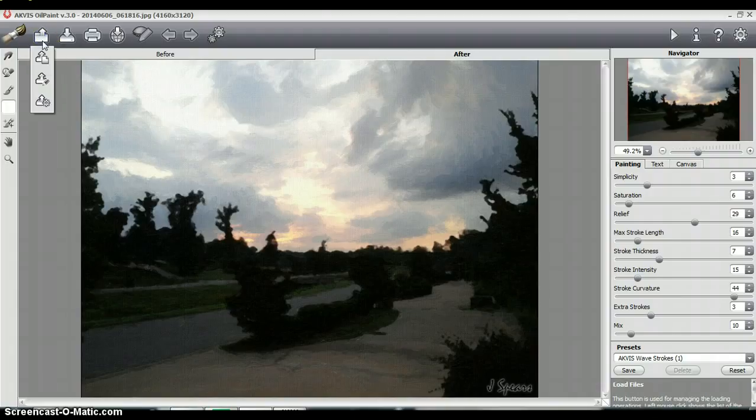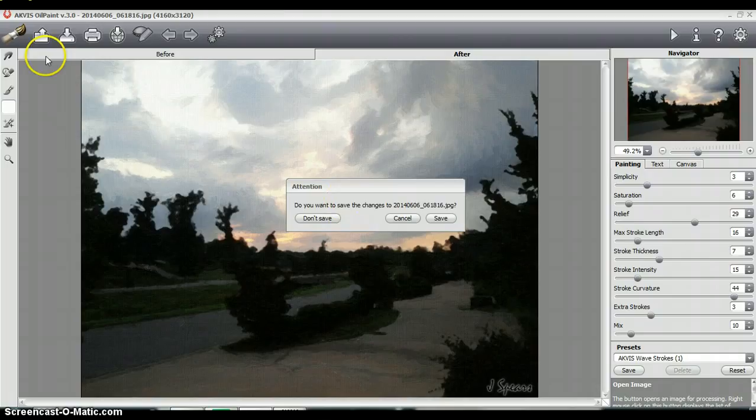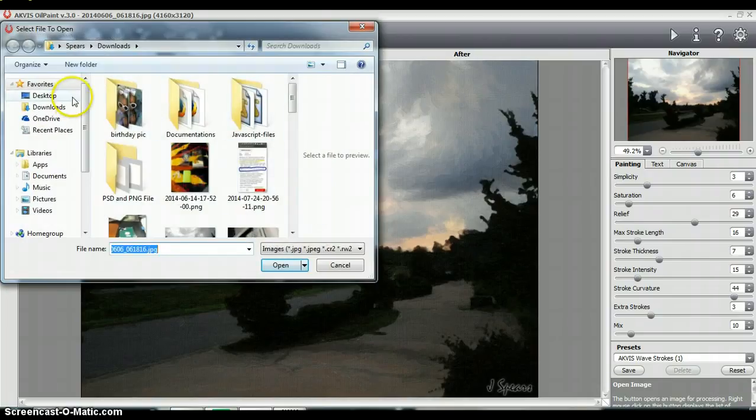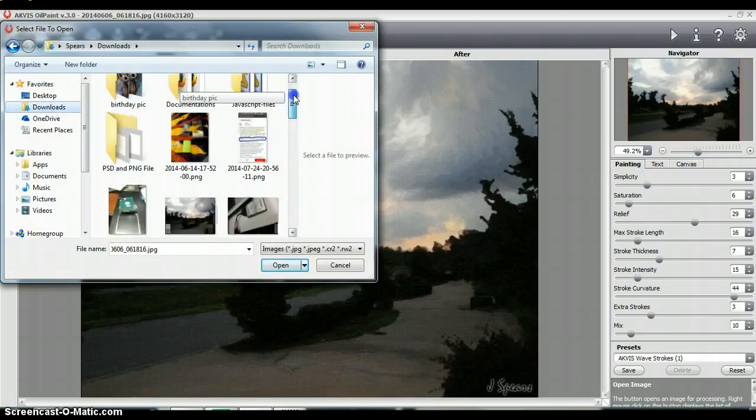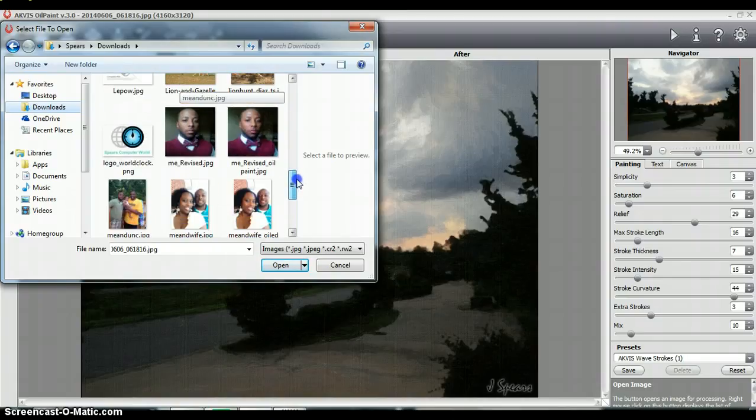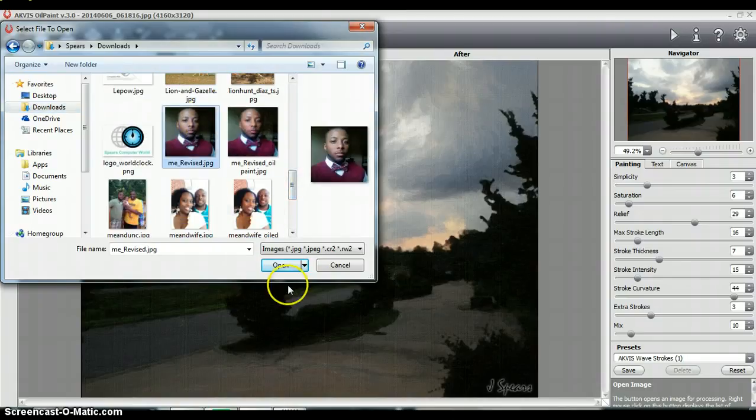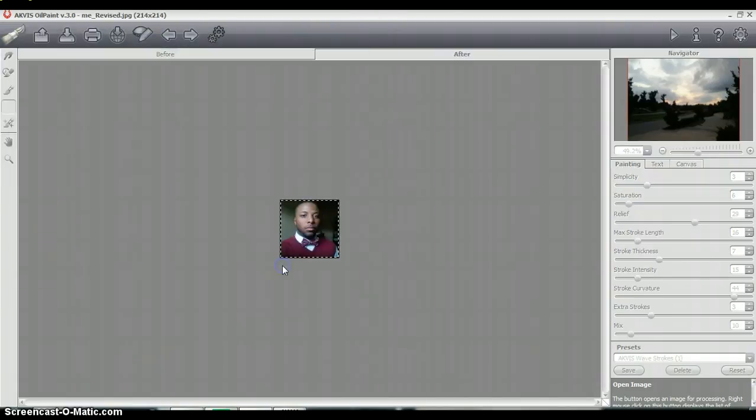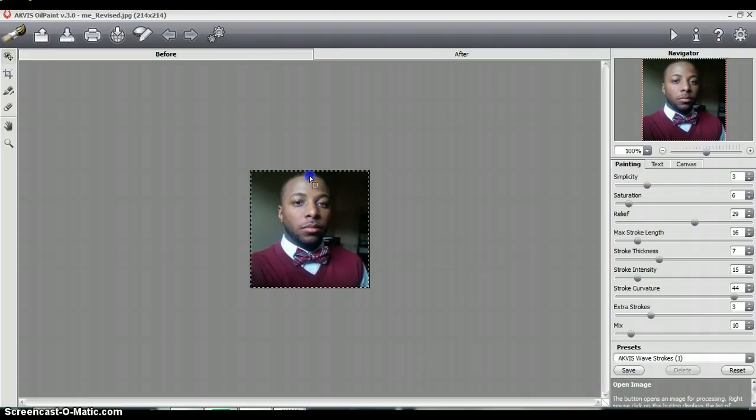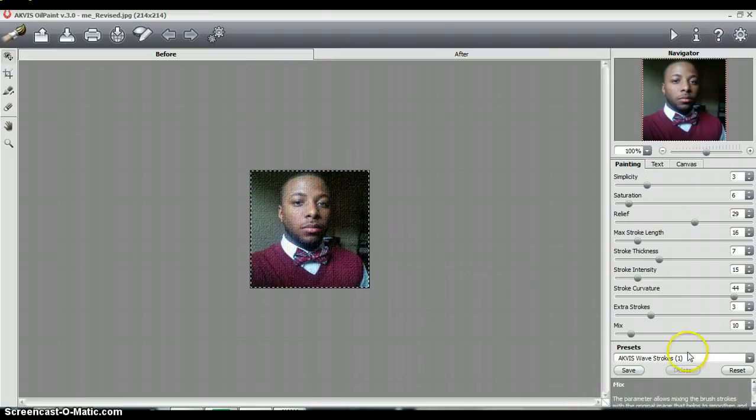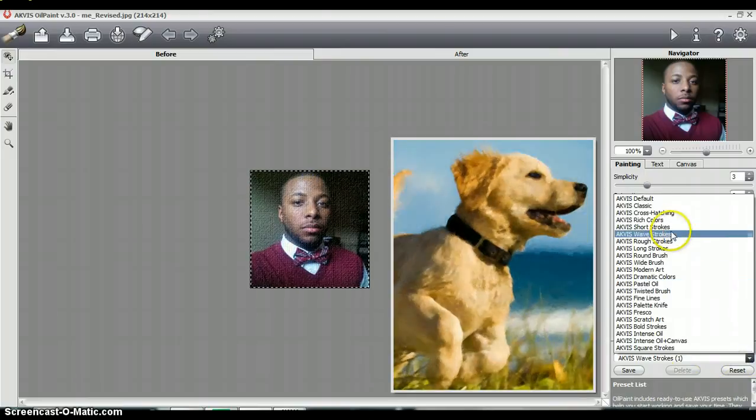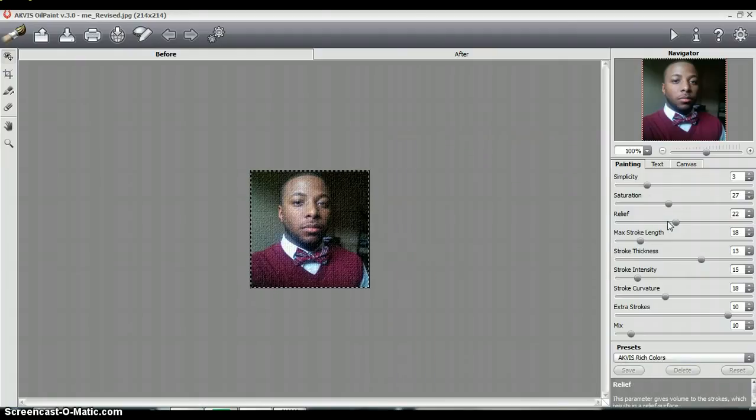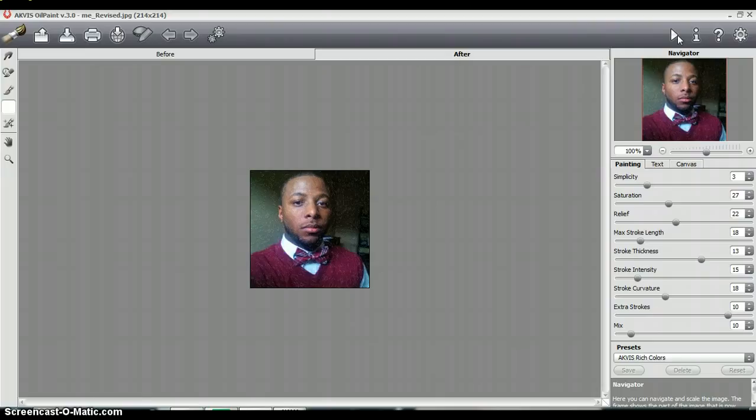And so I'll go and just get rid of this one. And I won't save it. And I'll go in my downloads. And let's get a picture of me. You already kind of see I've already been messing around with this software, but for the sake of it. Okay. And so I've kind of already messed around with this software a little bit. And as you can see before and after, it applied the wave strokes preset on it. Now I'm going to go for the ACVIS Rich Colors to see what it will do and then I'll just hit Run and let that go and do its thing.